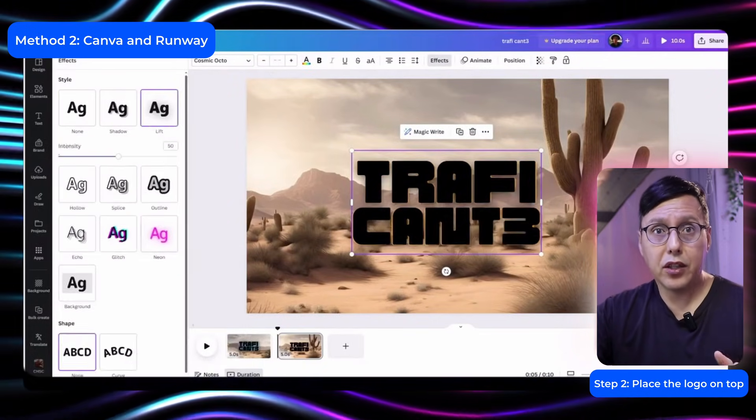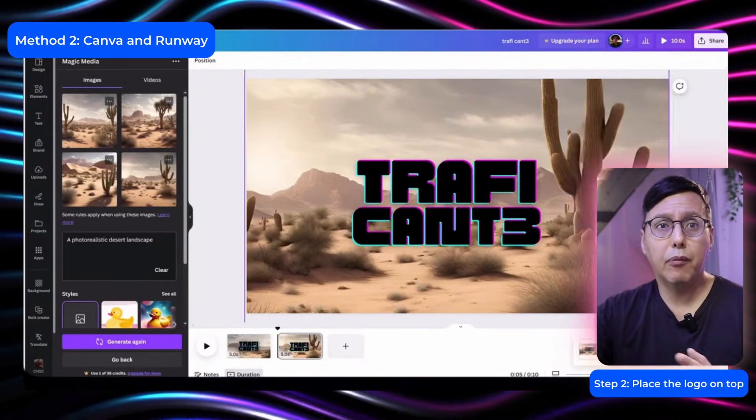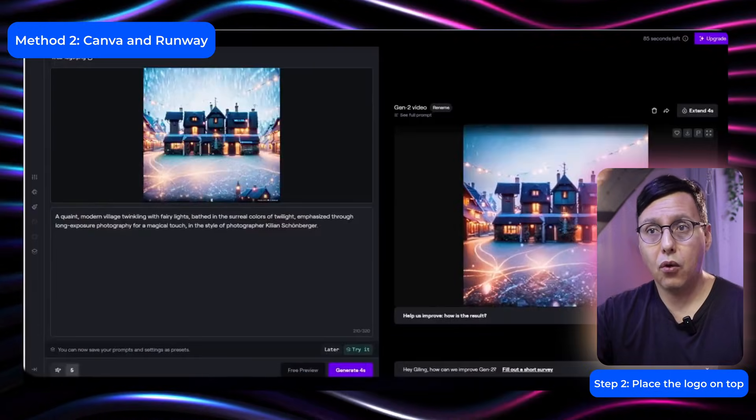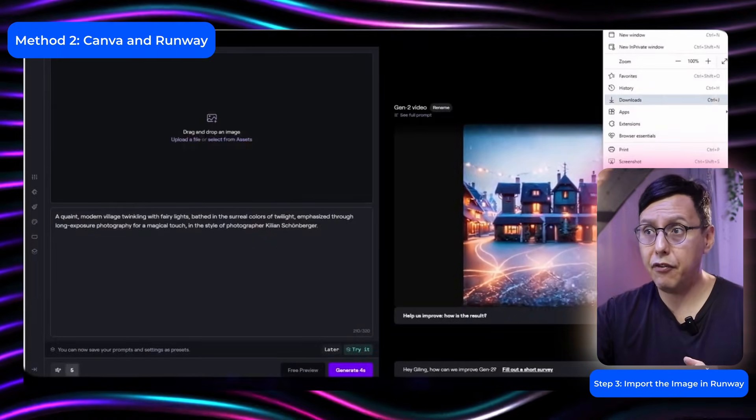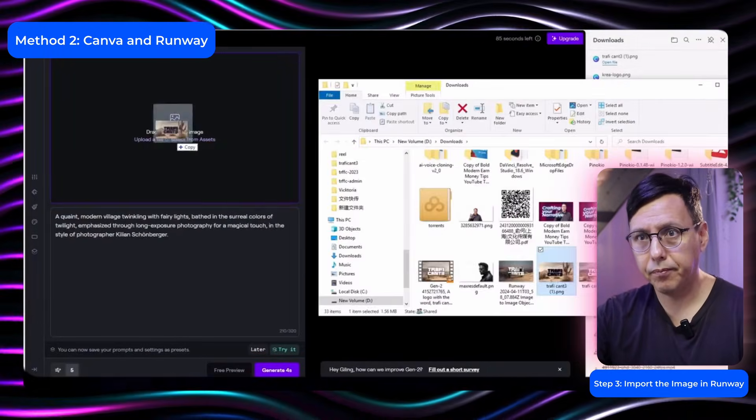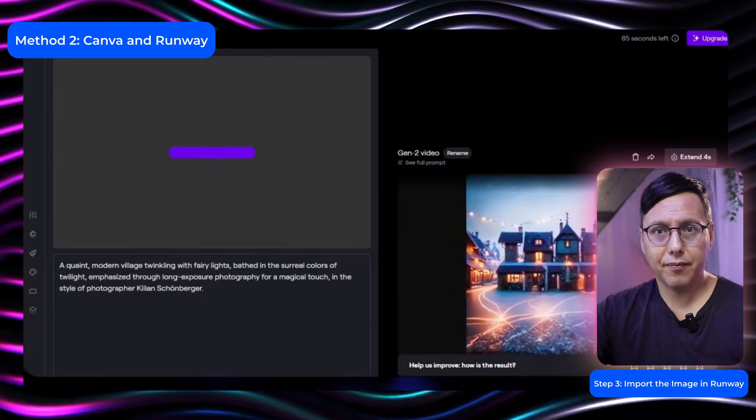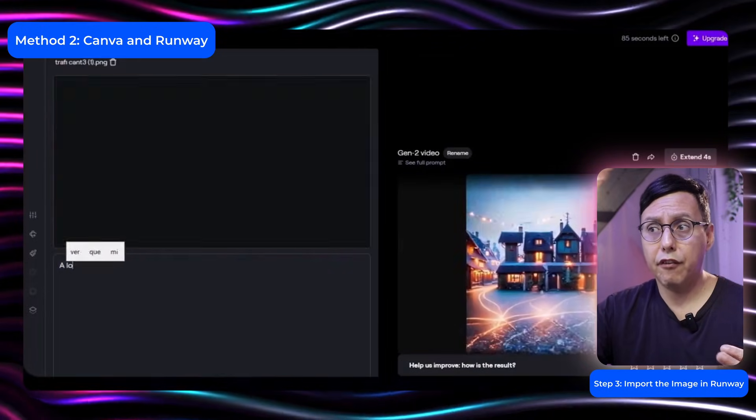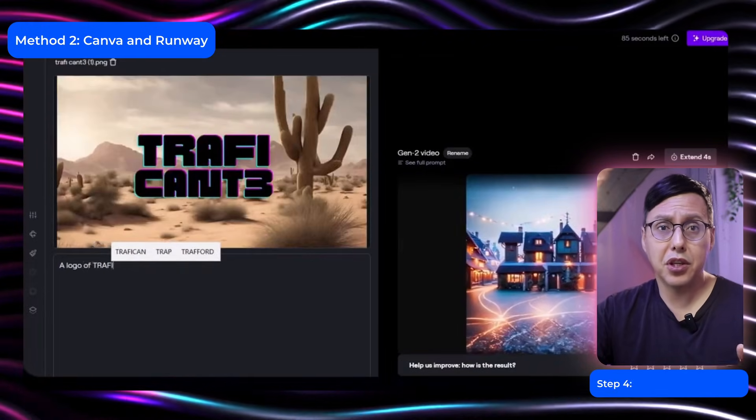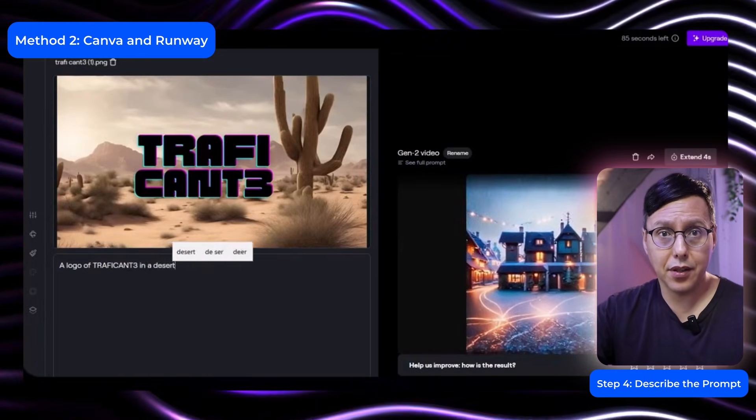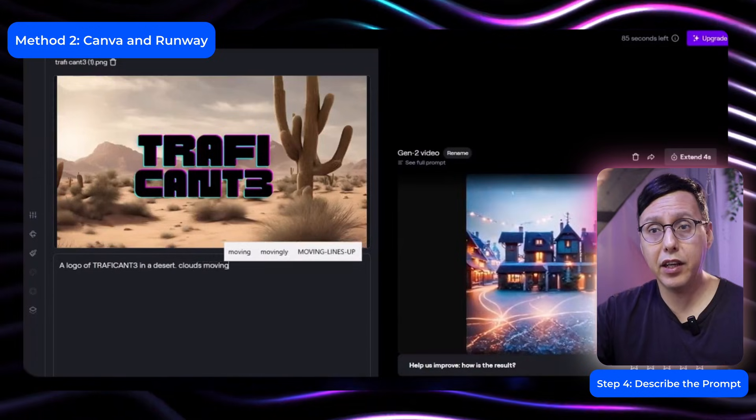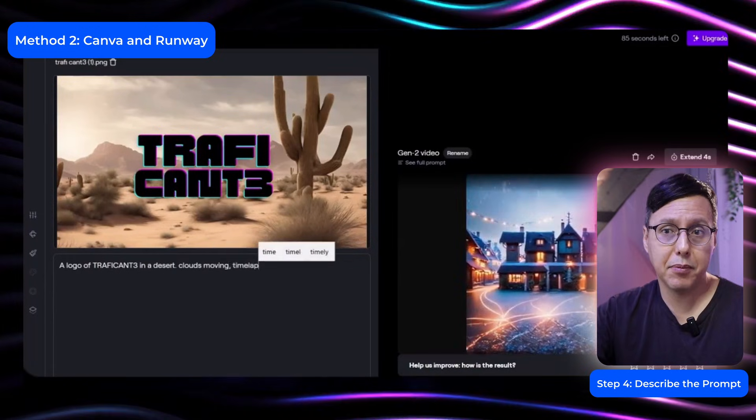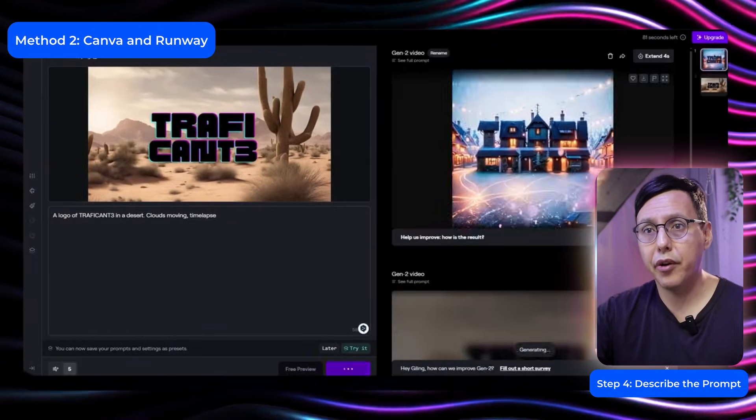I will put an effect on the cloud logo on top of the logo. Well then once we have the image we will import it here. And here I will put the description of logo which is the traffic country in a desert. Let's put the clouds moving in a time lapse. We will click on generate.